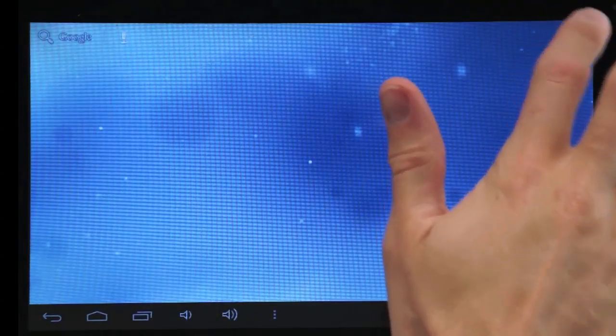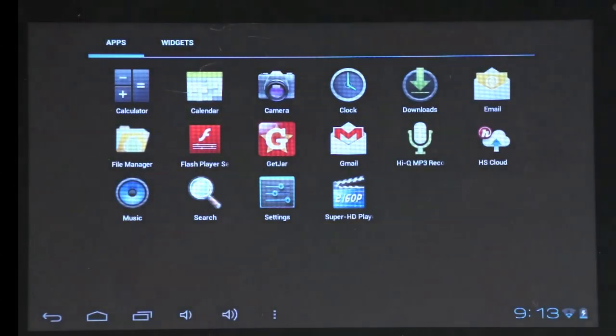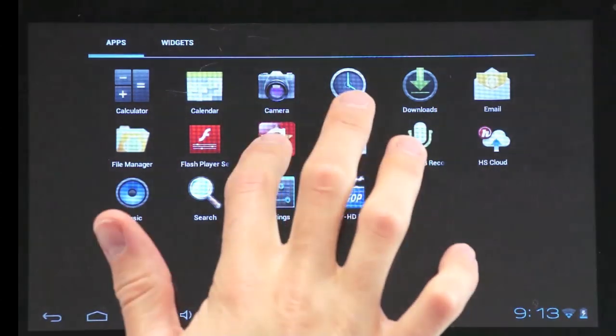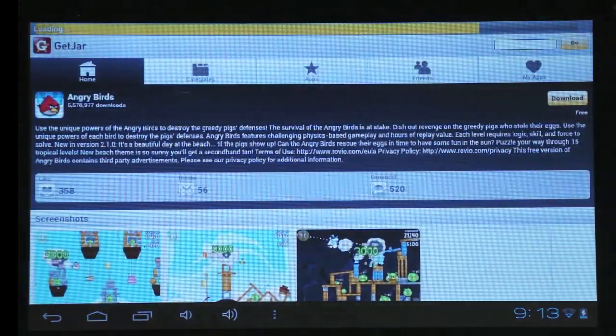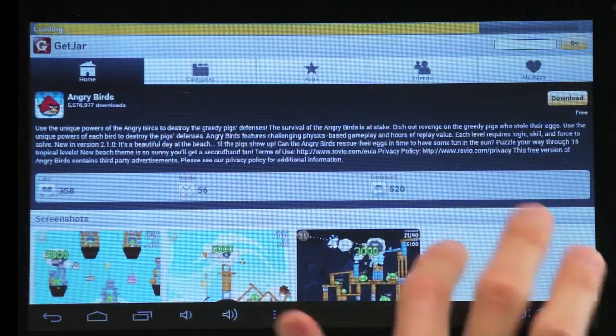To download apps and games, tap the Getjar icon on your home screen. Getjar has over 600,000 apps and games to choose from.